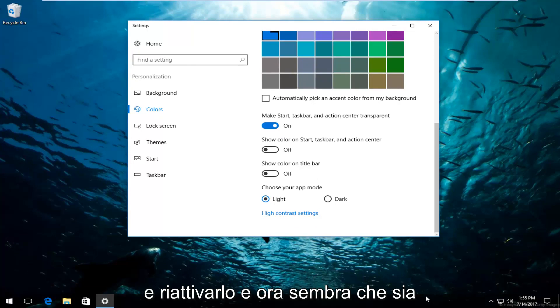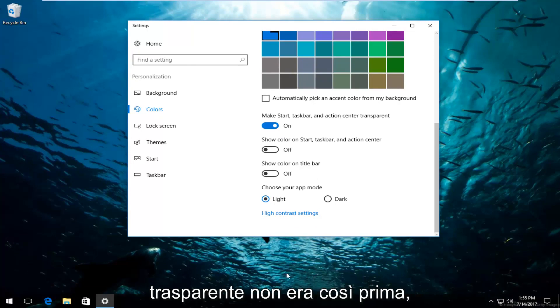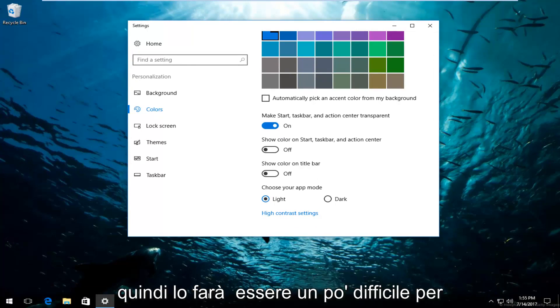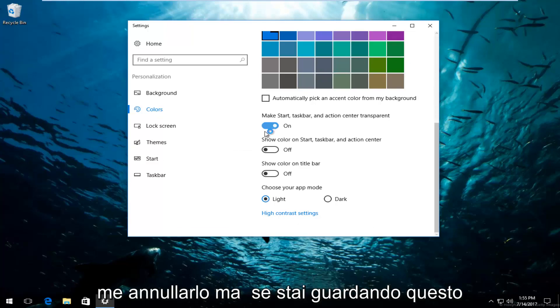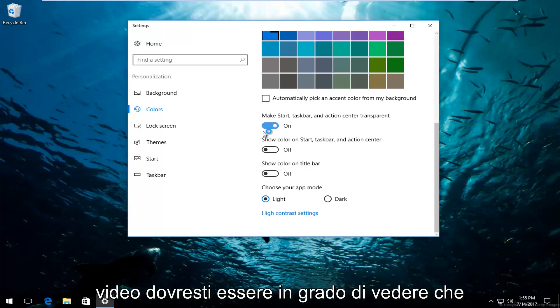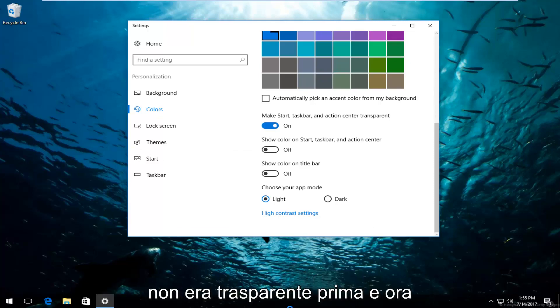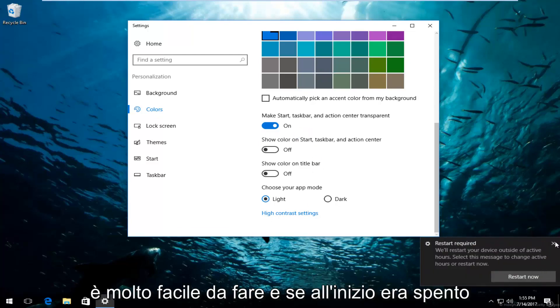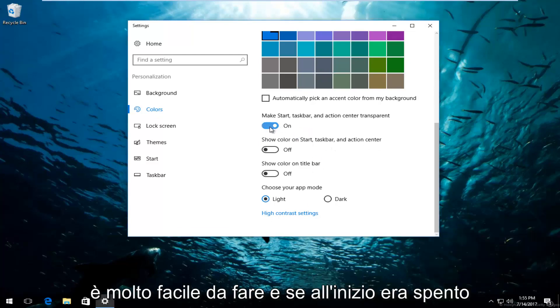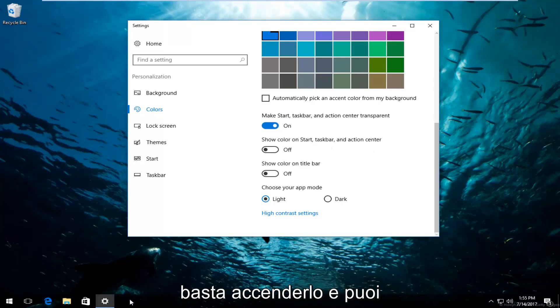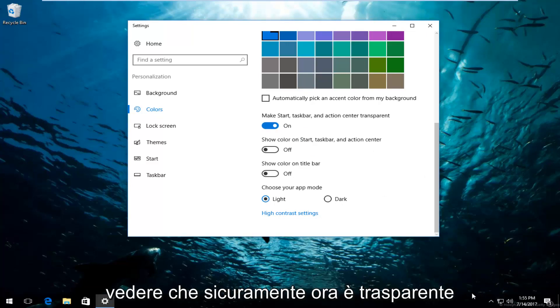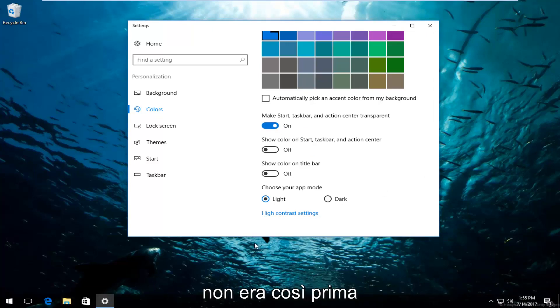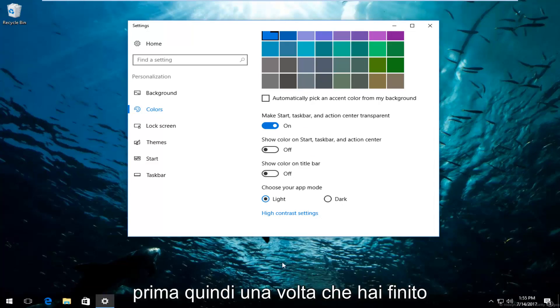And you notice that now it does appear to be transparent. It was not like this before. So it's going to be kind of hard for me to undo that. But if you're watching this video you should be able to see that it was not transparent before and now it is. So very easy to do. And if it was off to begin with just turn it on and you can see that definitely it is transparent now.